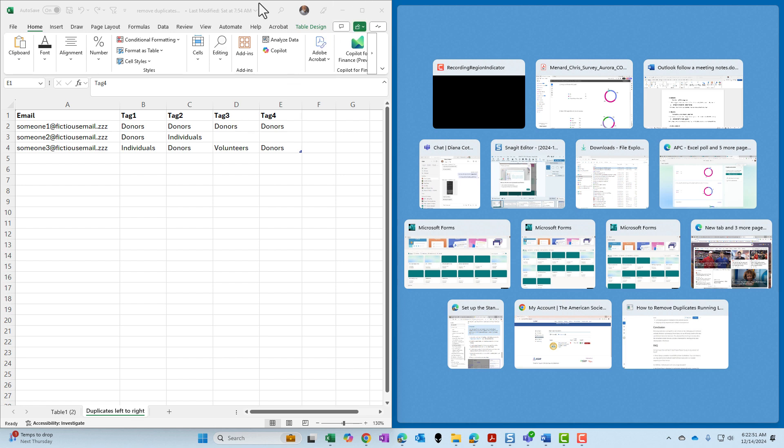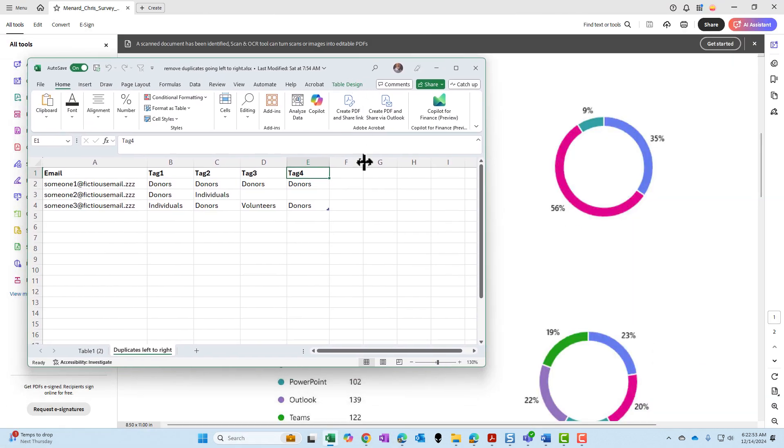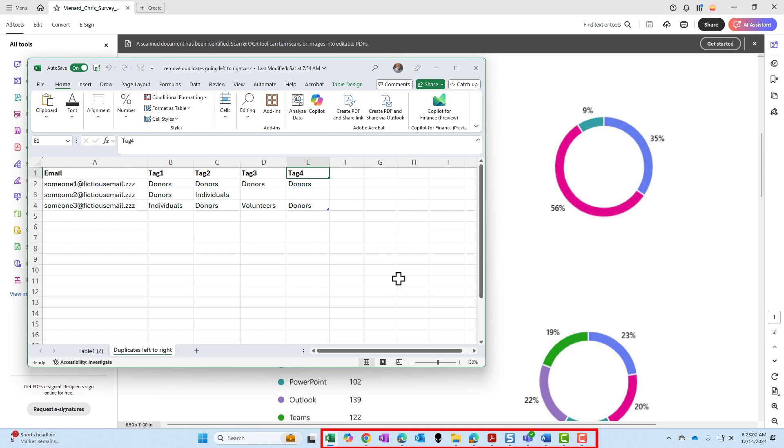But now what we can do, let me pull this back down here, on my Windows 11 I have multiple applications running on my taskbar. If you notice, I have Excel, Chrome, Edge, File Explorer, Adobe Acrobat, Snagit, Windows, I'm sorry, Word, and a couple others.